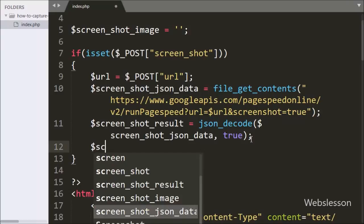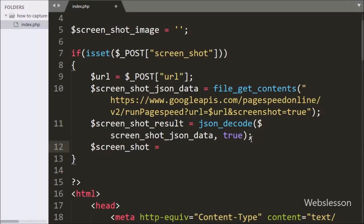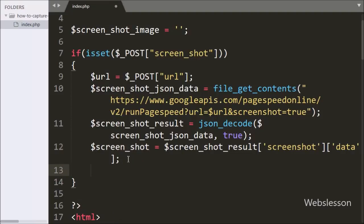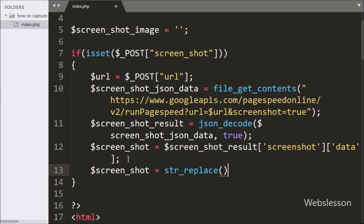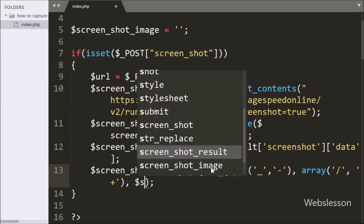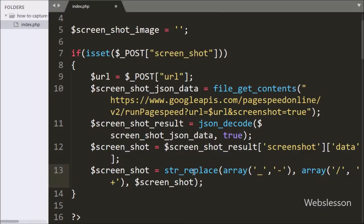Now we have written dollar screenshot variable equal to dollar screenshot result variable, using the screenshot index with the data variable to store screenshot data into the array. Now we want to replace characters in the JSON data. Using str_replace, the first argument is an array of underscore and dash, the second argument is an array of slash and plus, and the third argument is the dollar screenshot variable. This code will replace underscore and dash characters with slash and plus characters from the dollar screenshot variable, and store the result back into dollar screenshot variable.